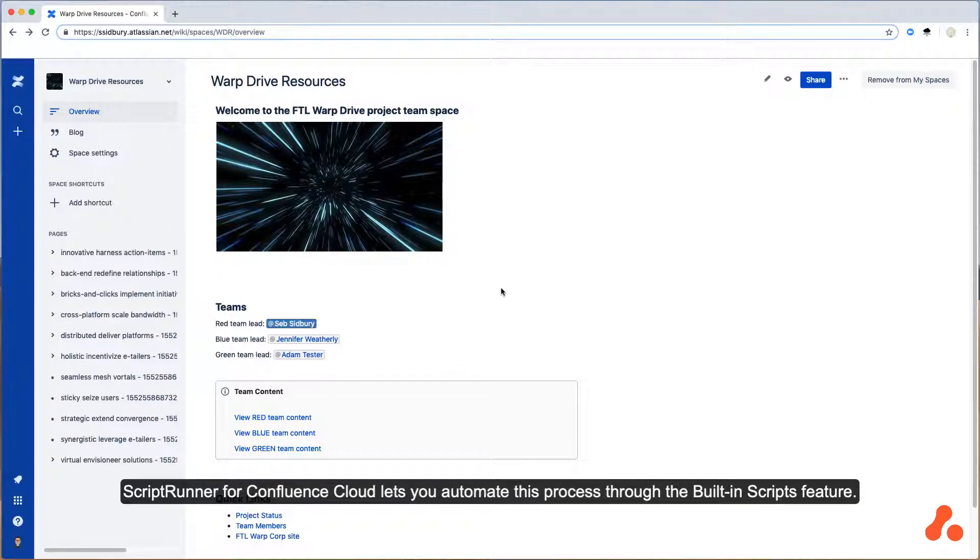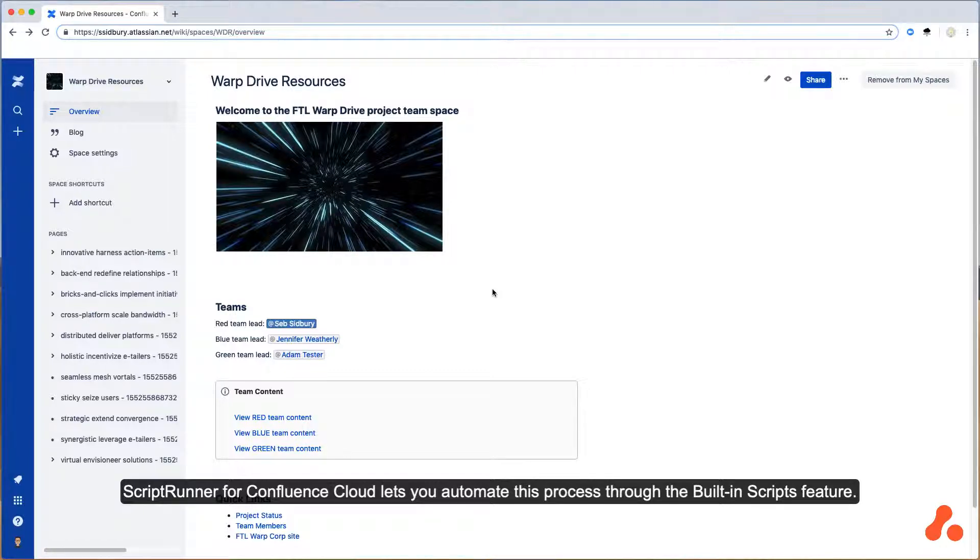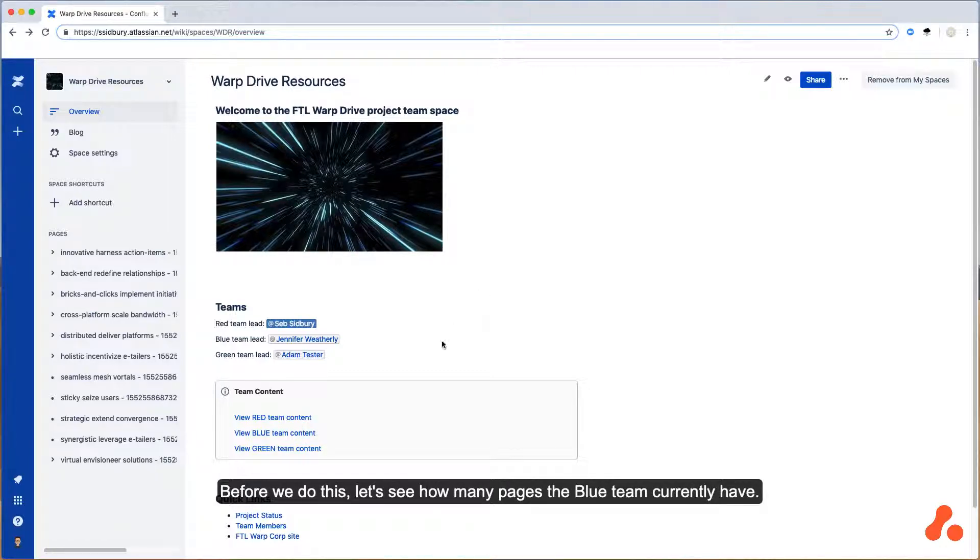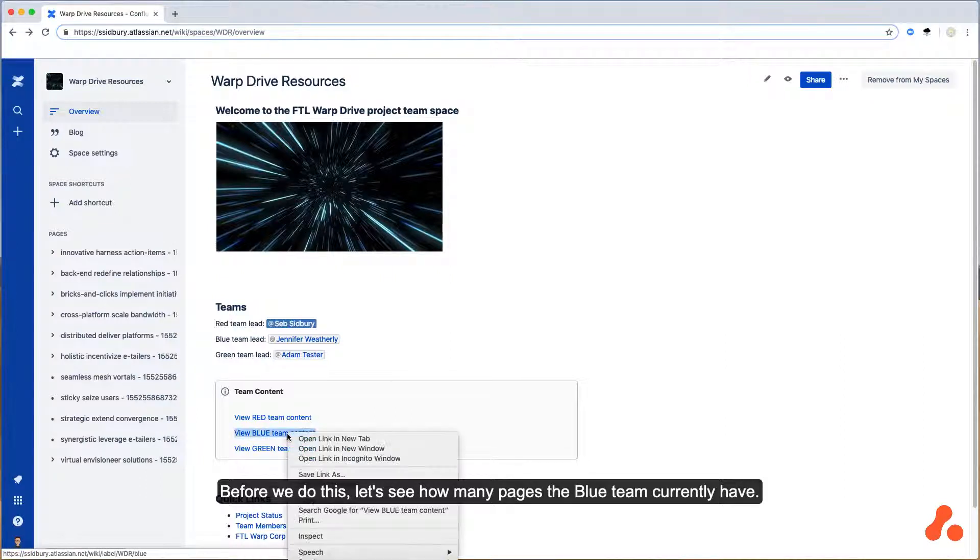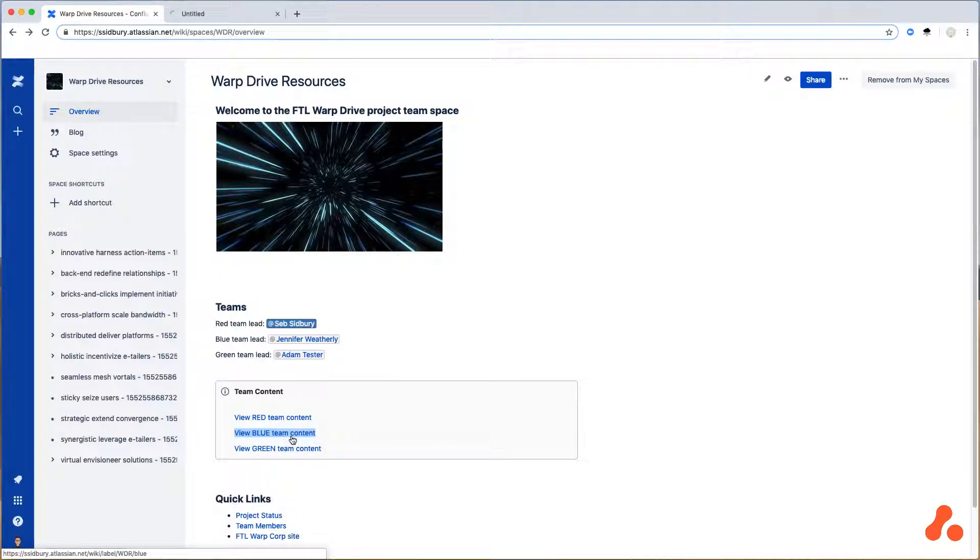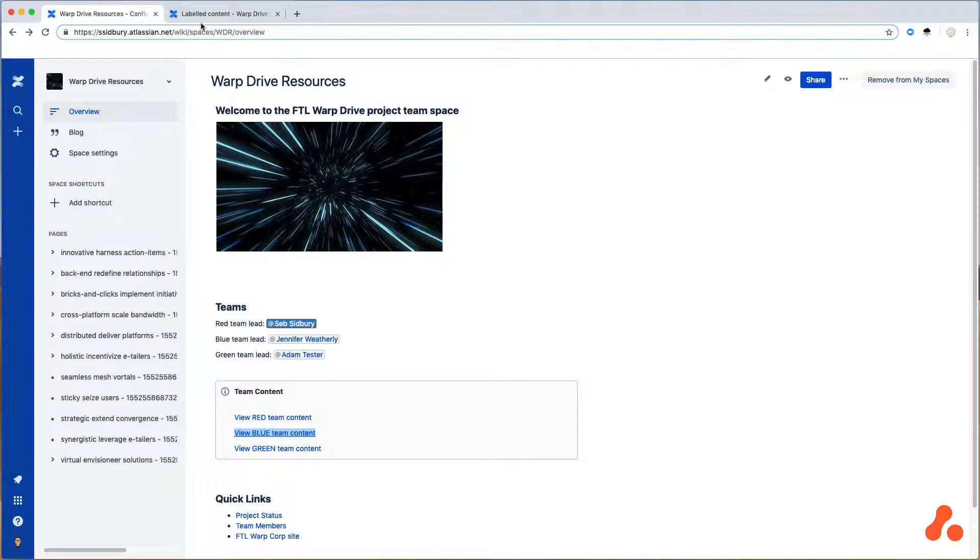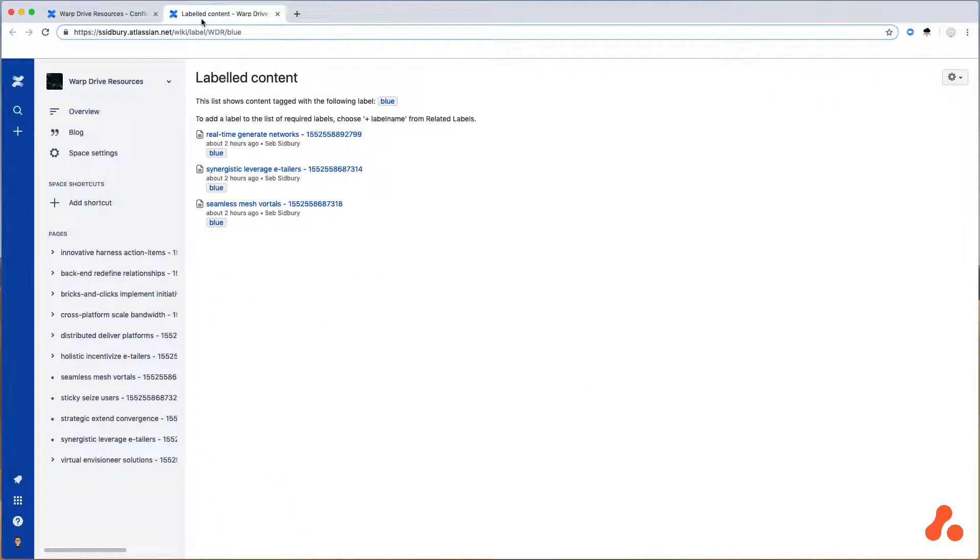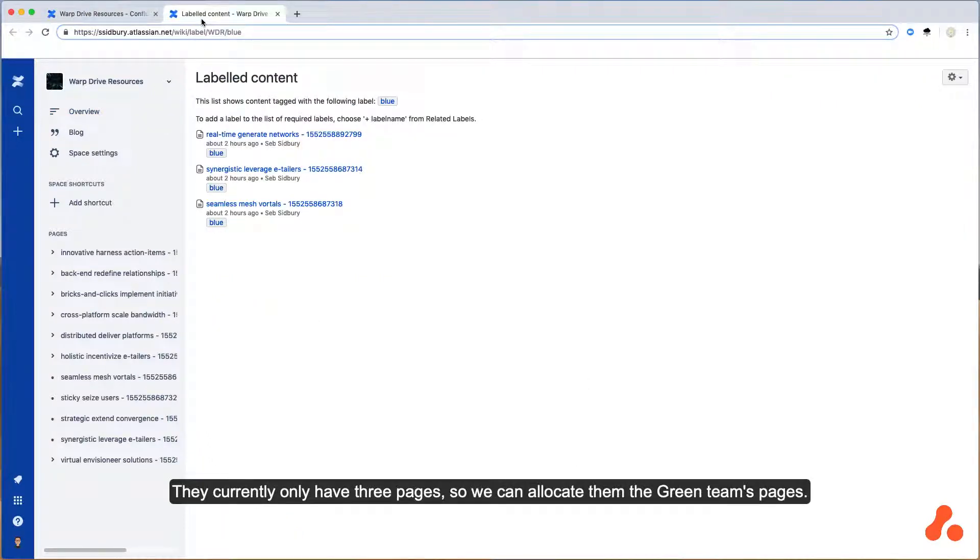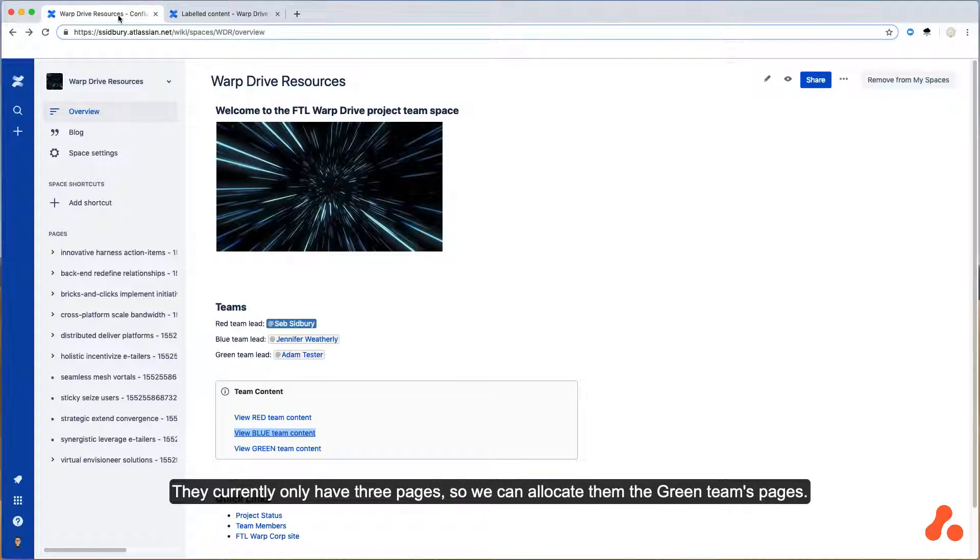ScriptRunner for Confluence Cloud lets you automate this process through the built-in scripts feature. Before we do this, let's see how many pages the blue team currently have. They currently only have three pages, so we can allocate them the green team's pages.